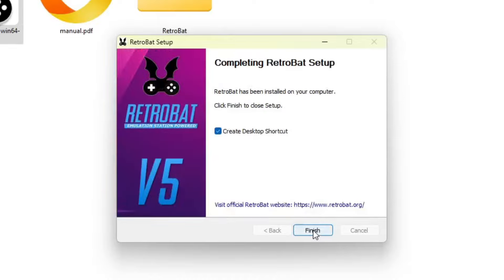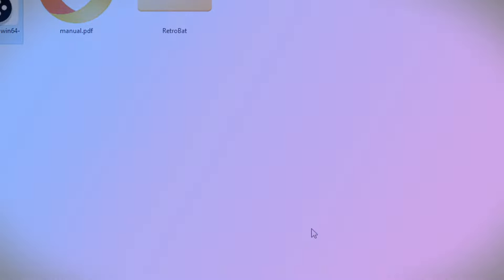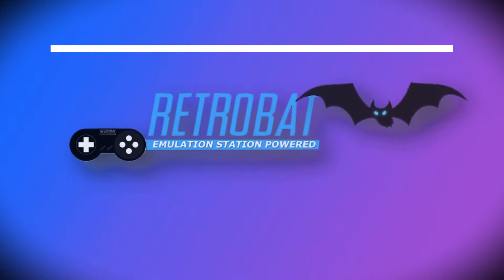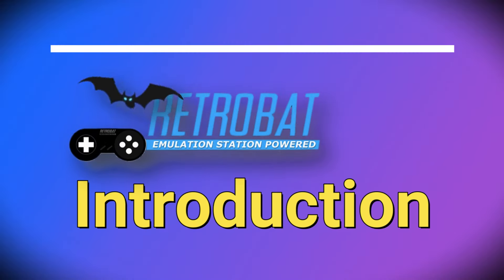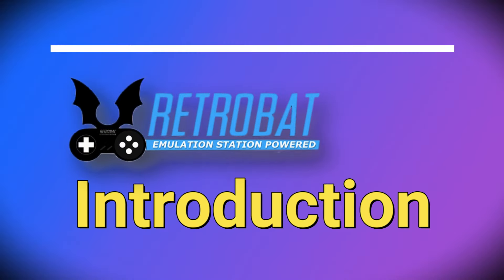The option to create a desktop shortcut is checked by default. You can leave it as is. However, I'm going to uncheck it and then click the Finish button. Now we'll get started with an Introduction to Retrobat.